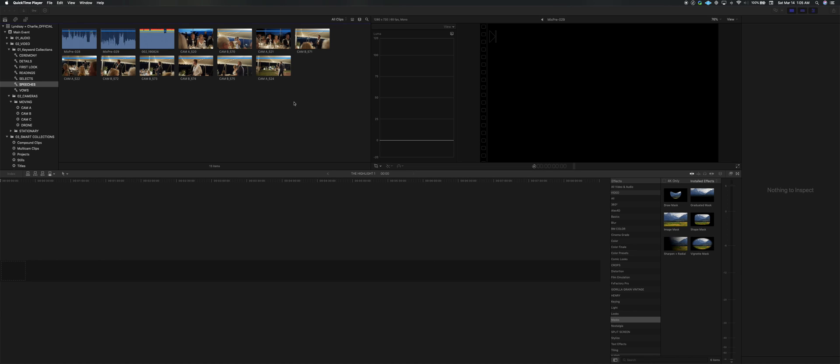What's up guys? This is going to be a quick tutorial on creating multicams for speeches, ceremonies, anything where you have to sync audio and video together.